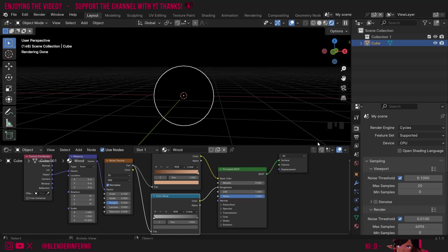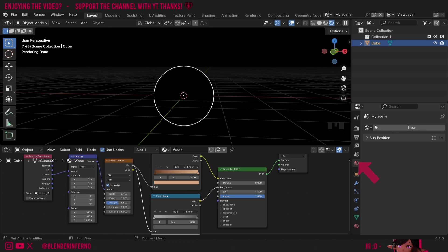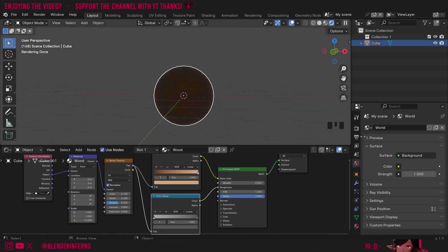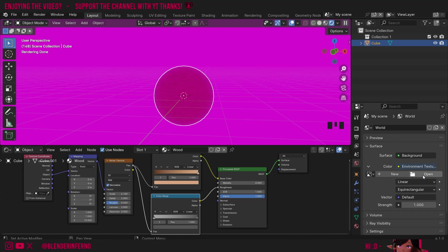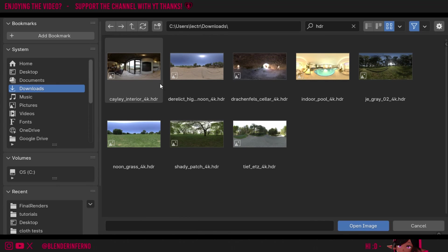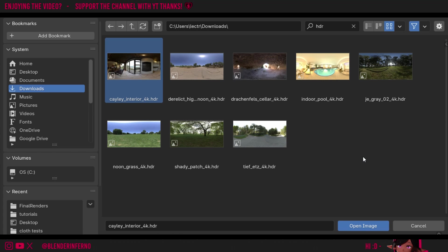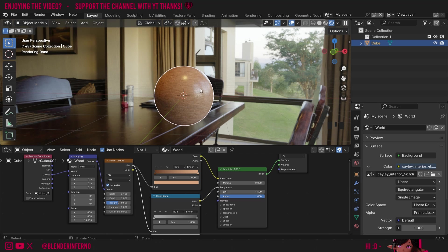In order to change what our world lighting looks like I'm going to left click this button here to go into world properties. Now I've got that default gray background I want to change my color to something called an environment texture. To do that I'm going to left click the yellow dot and choose environment texture. Then I'm going to choose open and in my file view here I'm just going to choose one of my favorite HDRIs which I downloaded from a site called Polyhaven. They provide a lot of really nice free HDRIs for you to use in your project. Once you've chosen the HDRI you've downloaded you can just press open image and now we can see our material in its full glory.